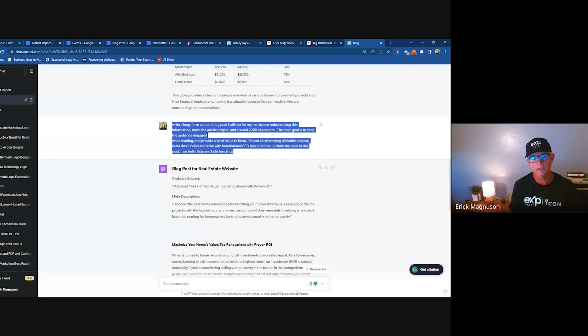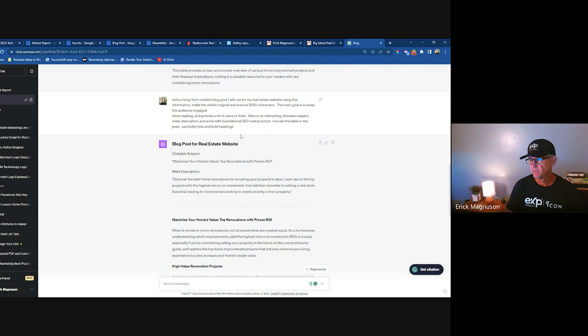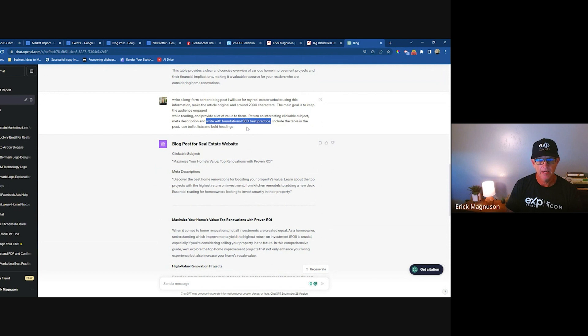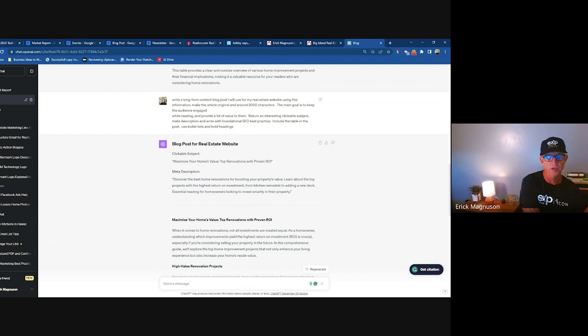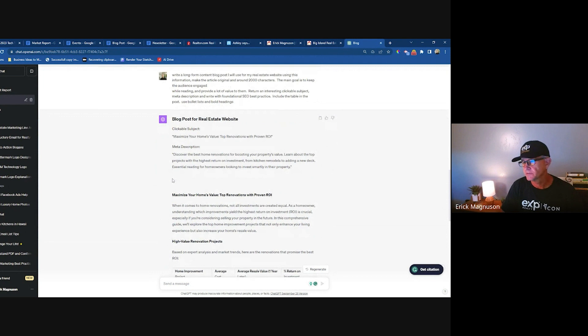I then tell ChatGPT to write a long-form content blog post because I'm going to use excerpts throughout the month on social media and include it in my newsletter. I tell it I want 2,000 characters, an interesting clickable subject, and to write it with foundational SEO best practices. You don't have to worry about what that means — just know it's going to give you something that will show up in internet searches, generating free organic traffic.